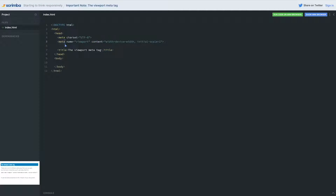A meta tag is always referencing different things — we haven't really looked at meta tags much, but you can have a description of the site, you can have the author of the site. For example, meta name equals author, content equals kevin powell — for this individual page, I've said the author is Kevin Powell. There are other meta tags you may use along the way as well, but in this case we're looking at the viewport one, so we're saying this meta tag is related to our viewport.